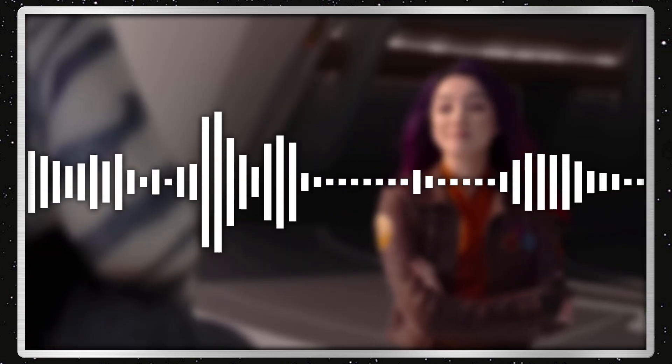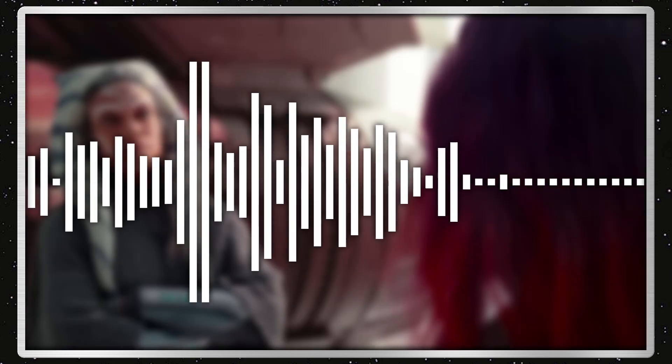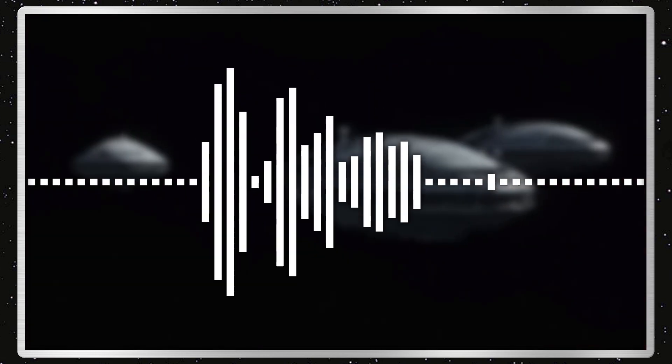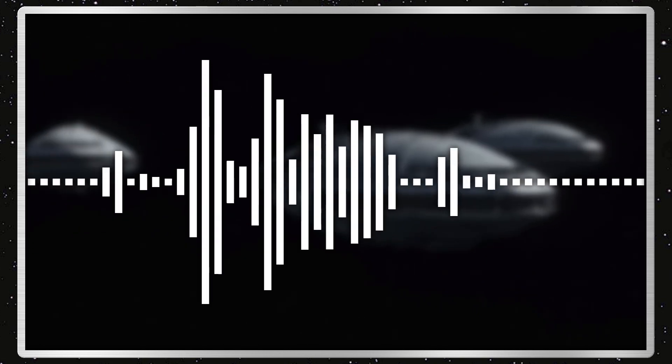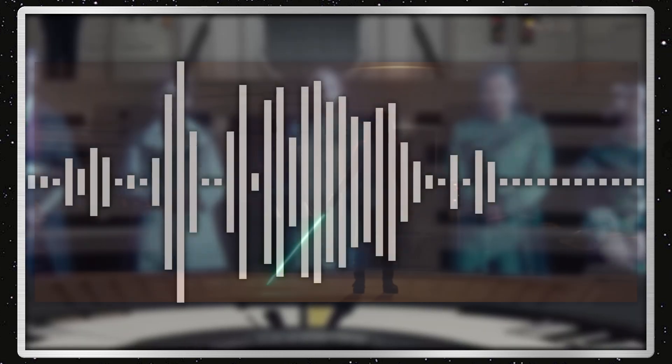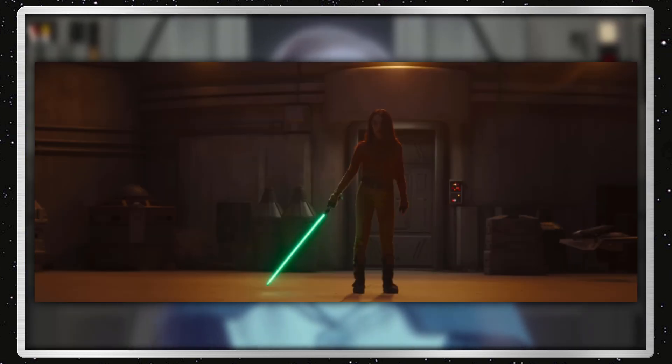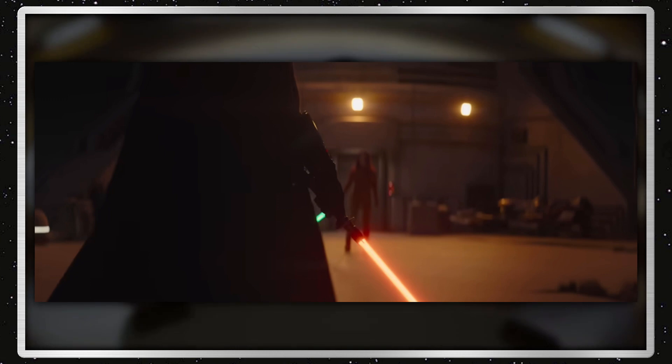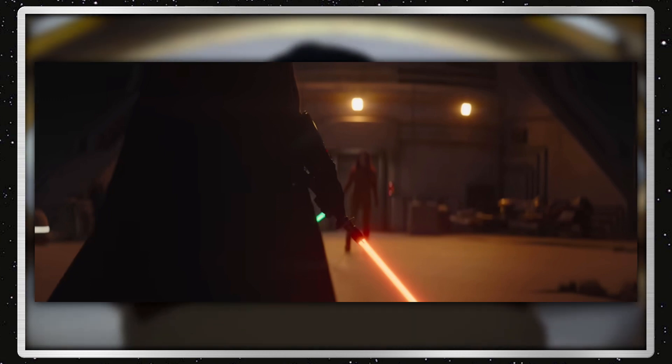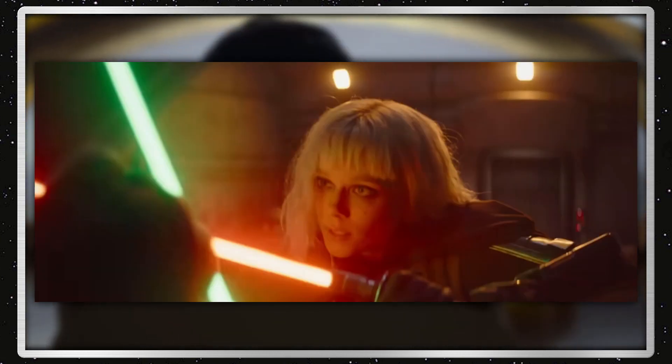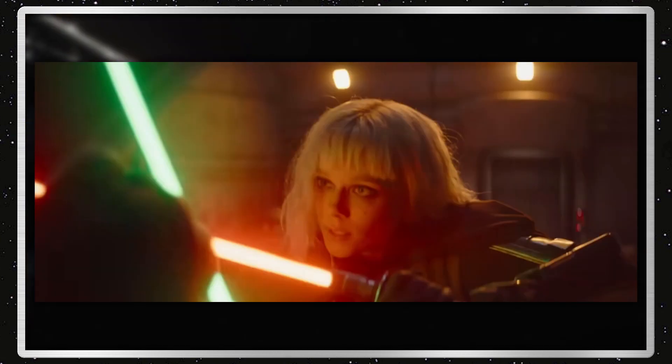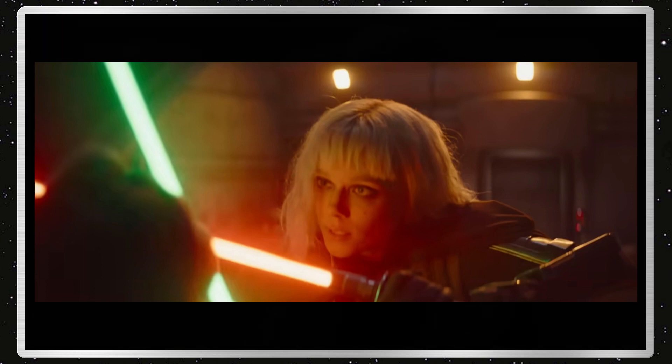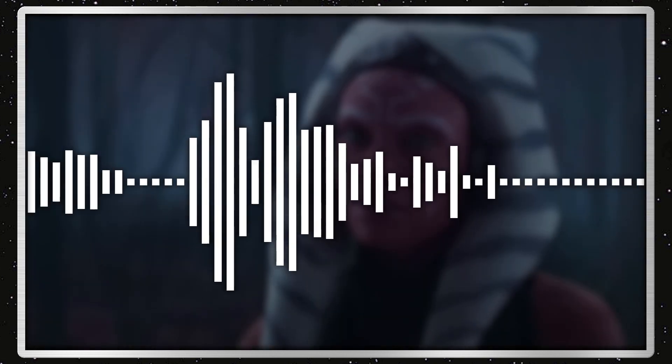But the release date was revealed alongside a new TV spot, which doesn't reveal too much. The biggest footage is of Sabine with Ezra's lightsaber fighting Shin, the Force user of the orangish-reddish lightsaber we saw in the teaser trailer and whatnot.